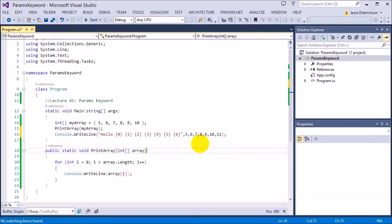But technically that's not what's happening. They're actually cheating a little bit by using the params keyword. What the params does is it allows you to enter in any amount of arguments.